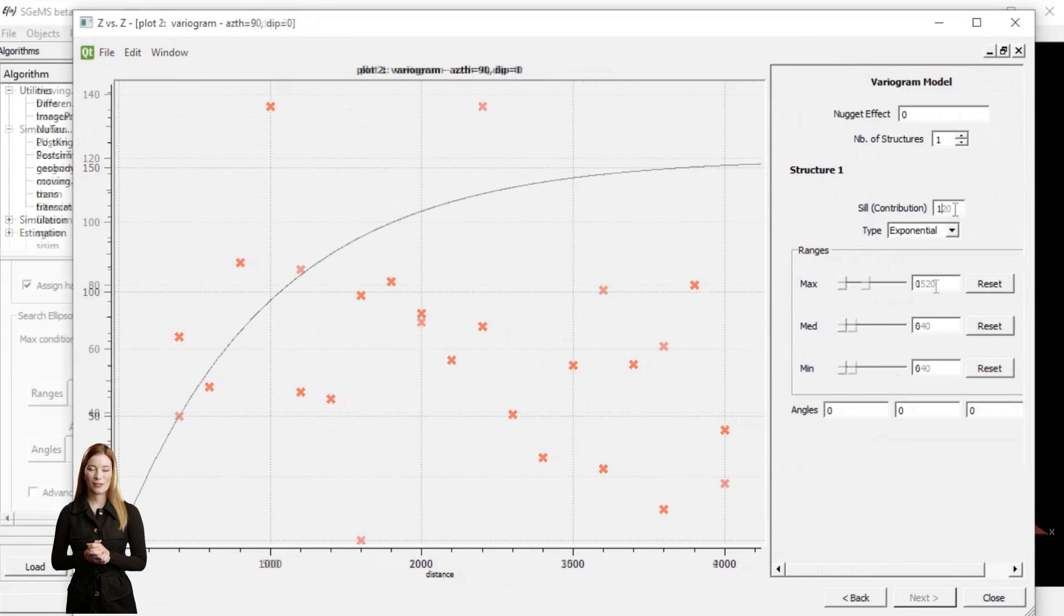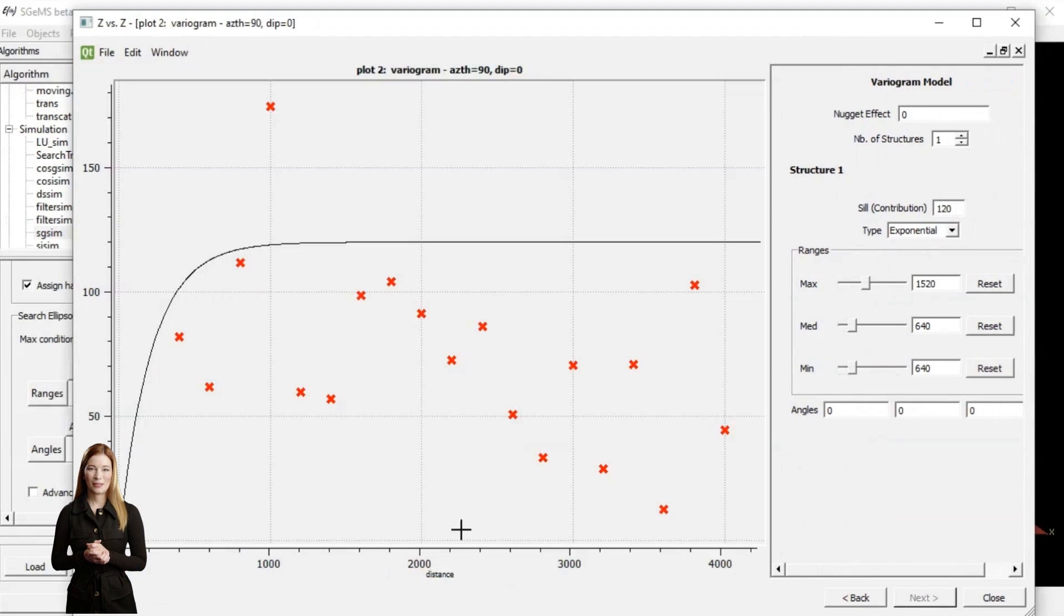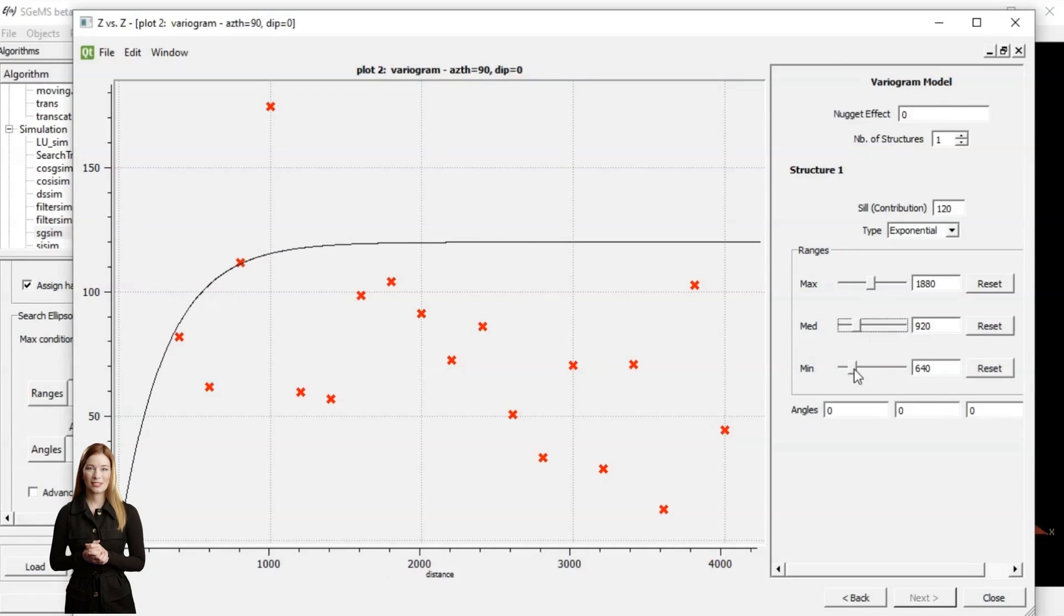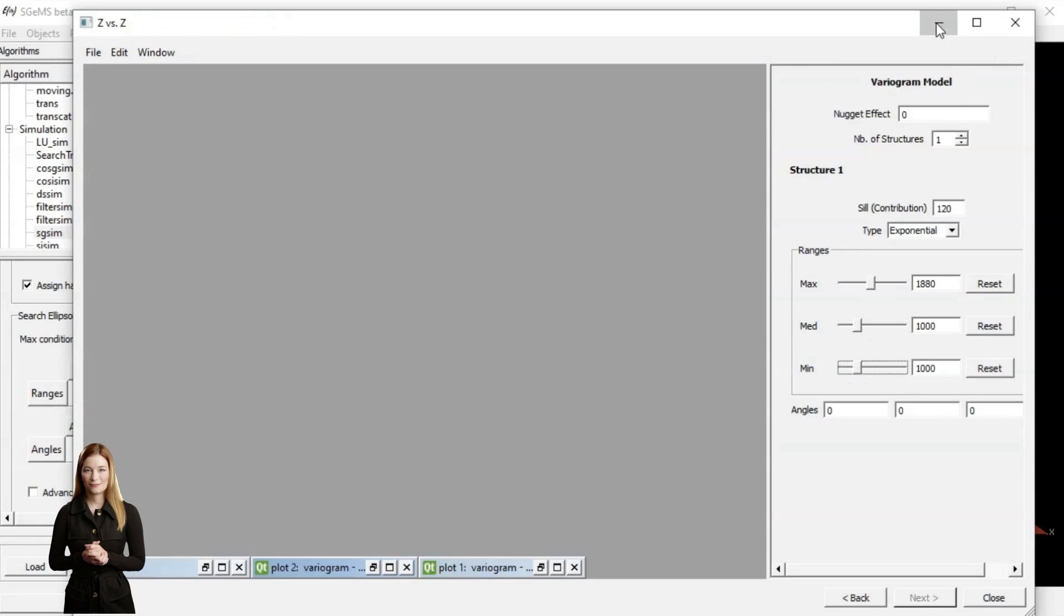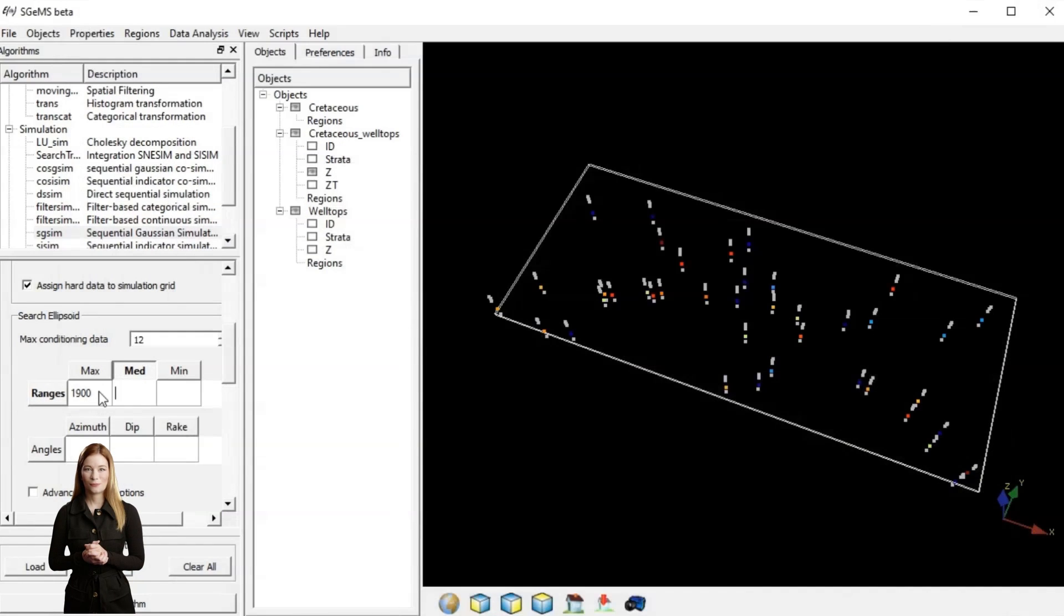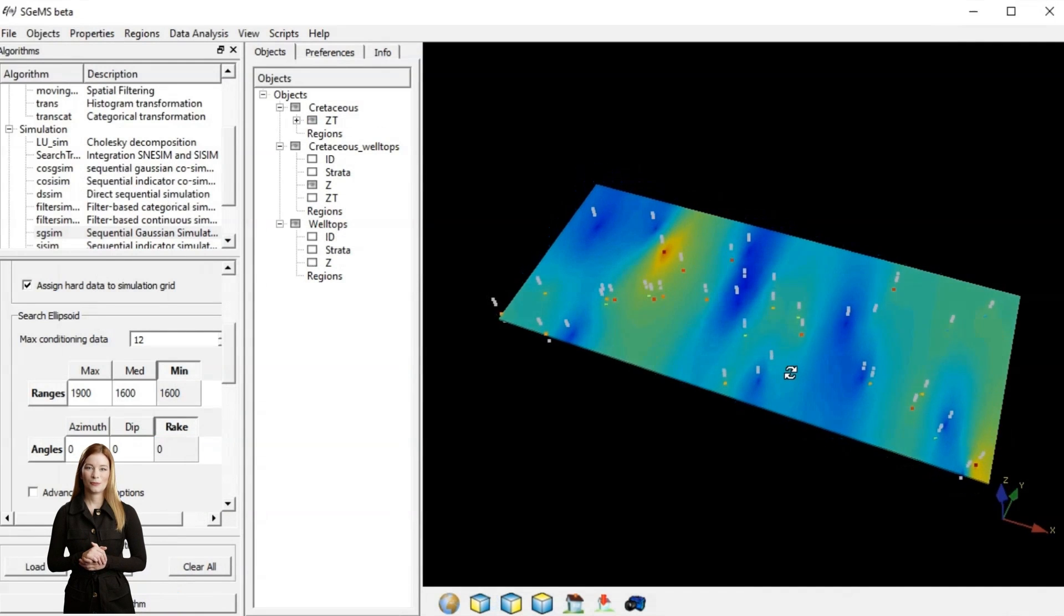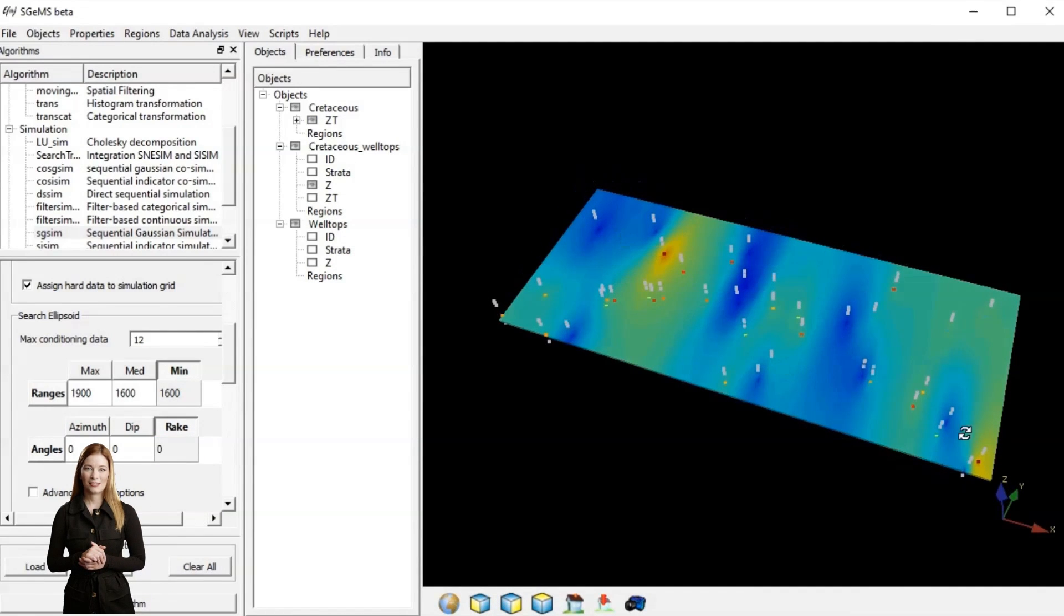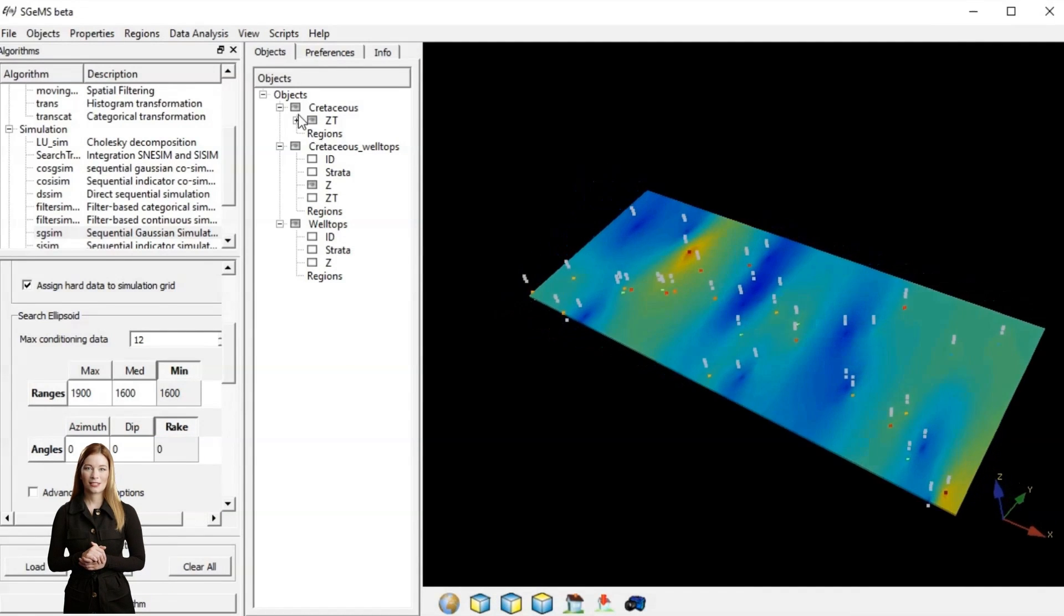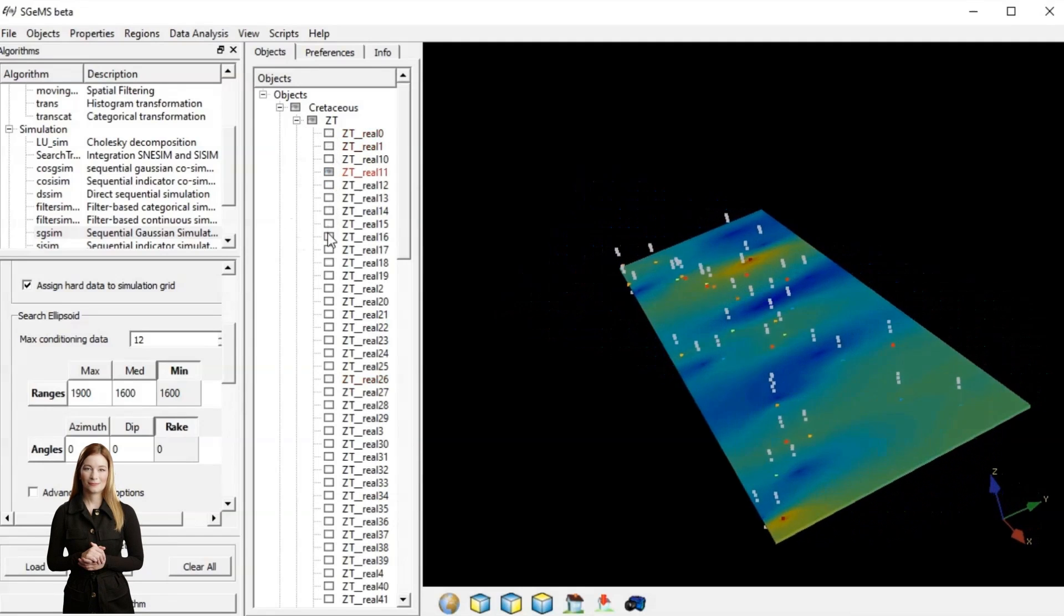To construct variograms, specify the lag distance, tolerance, direction, and bandwidth. The parameters for transformed data are similar. Only SIL will reflect the standardized variance, usually a value of 1.